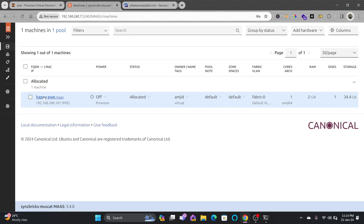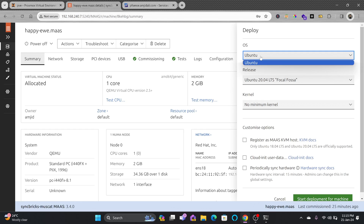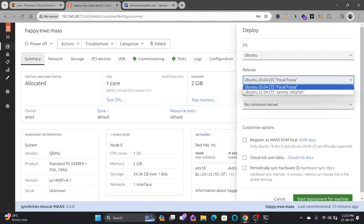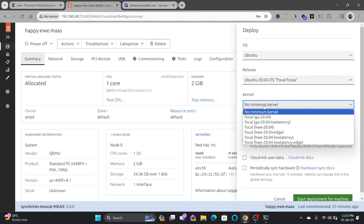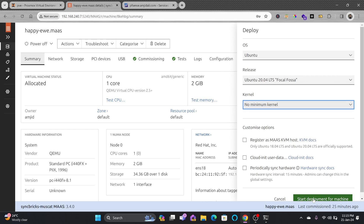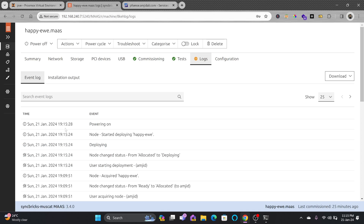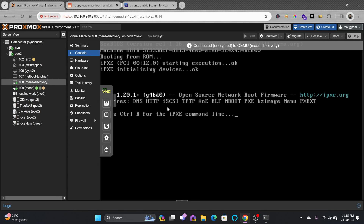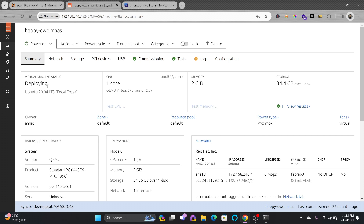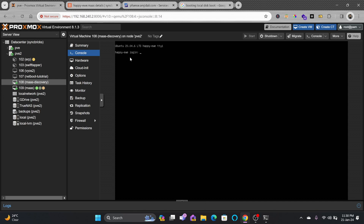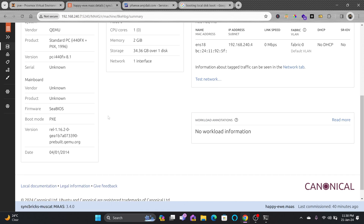Now we'll deploy the machine. Going to Machines, I'll select the machine, then Action > Deploy. It asks which OS — I'll choose Ubuntu 20.04. For the kernel I'll use 'minimal', then click Start Deployment. The deployment has started — you can see the progress. The machine automatically powers on. In Summary you can see it is deploying Ubuntu 20.04 LTS. It is now deployed and the server is ready.